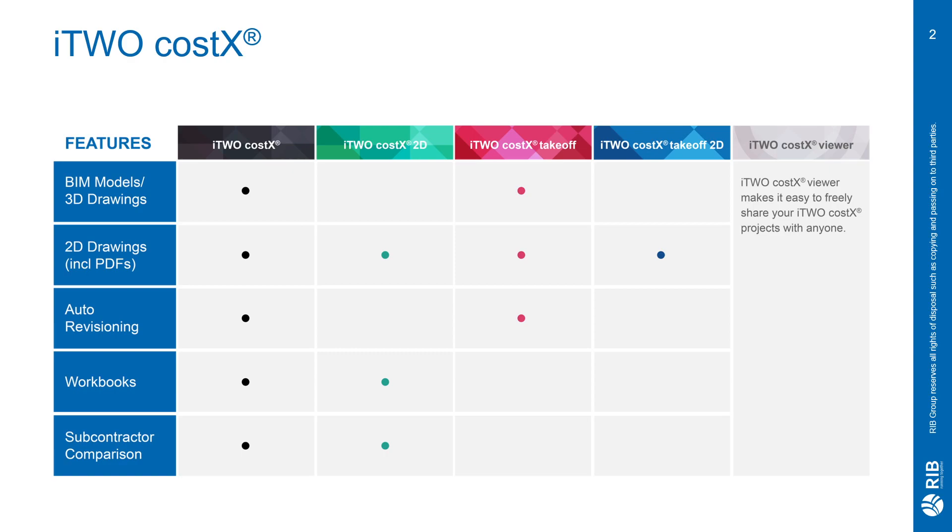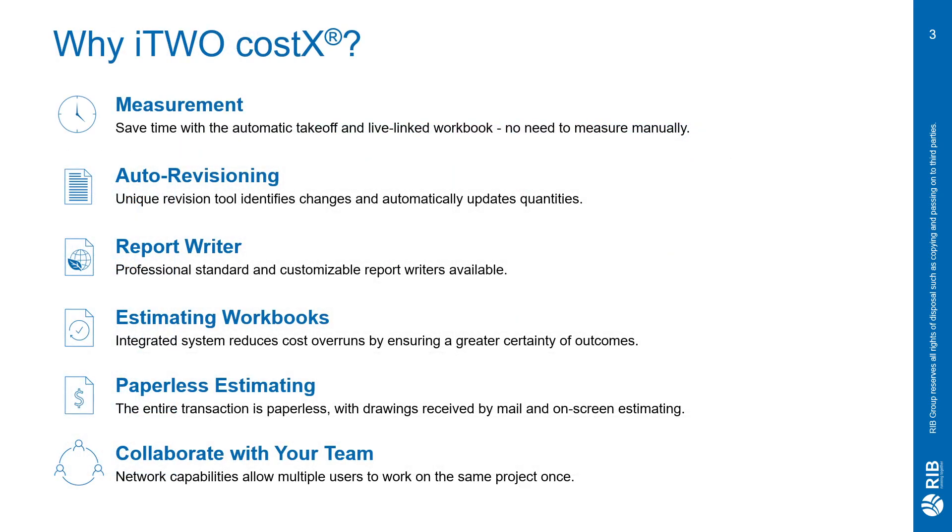For those of you who aren't familiar with iTWO CostX, it is a fully integrated estimating solution with universal application, supporting everything from hand-drawn sketches to PDFs, 2D and 3D CAD drawings and BIM files. iTWO CostX is available in a variety of options depending on the size of your business or your estimating requirements. iTWO CostX offers quick and easy on-screen takeoff and measurement that can be live linked to our comprehensive workbooks to help you save time and eliminate errors. The platform also offers a professional report writer, an auto-revisioning tool to help with new drawing versions, and much more.